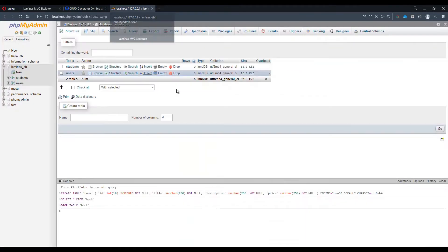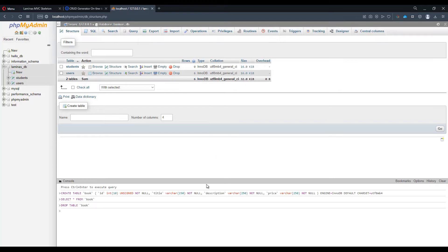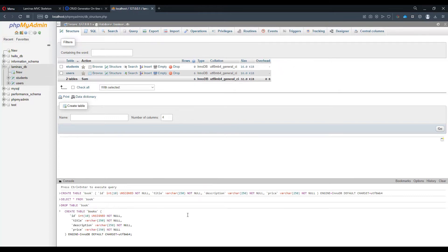Let's open phpMyAdmin and make sure that we have a laminas_db database table selected or any other used database that we want to use. Let's paste the snippet into the console and just pressing control enter.